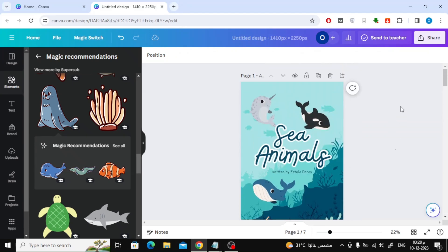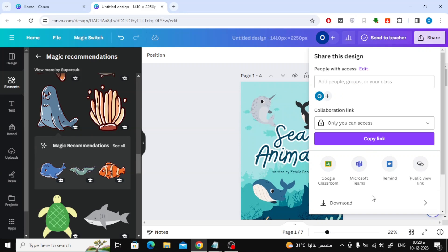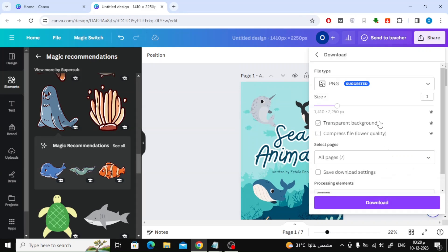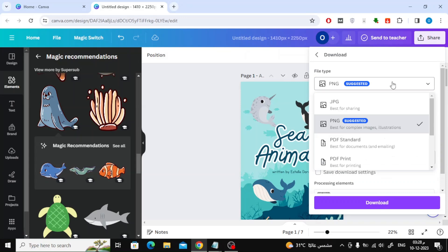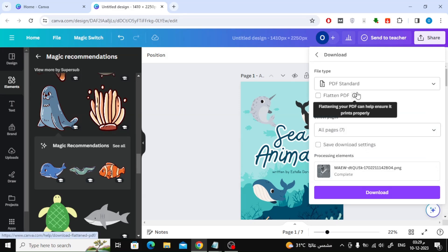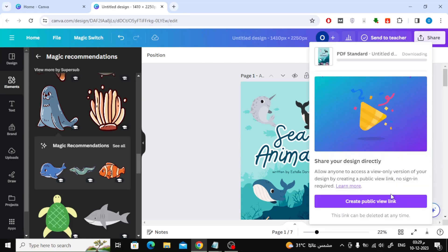The last step is to download the coloring book by clicking on the Share button. Then select the writing format, which is PDF. Then press the Download button.